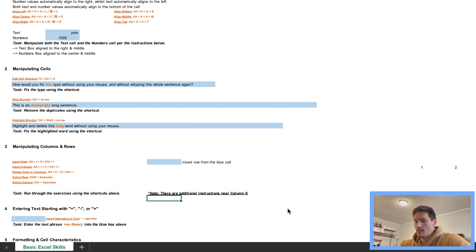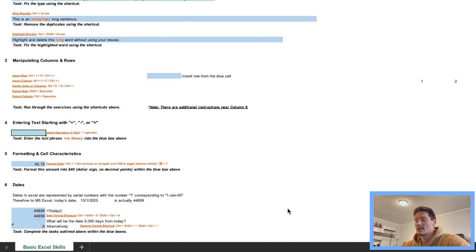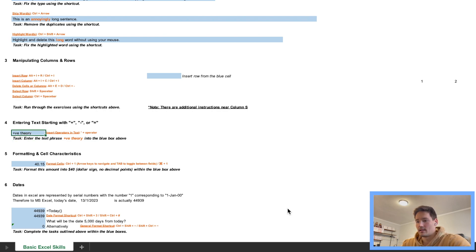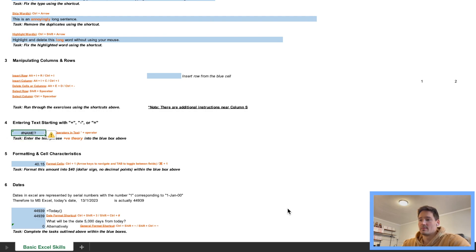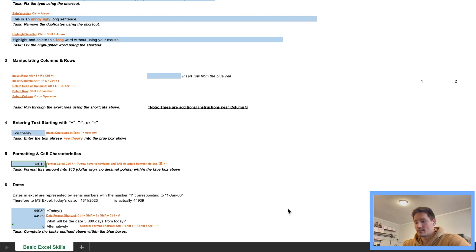Moving on to task four — we're learning about how Excel functions work. When you start with an equal sign, Excel expects a formula. To avoid that, we're going to go into the cell and use an apostrophe, then type the rest — so apostrophe, then 'plus positive theory.' That way the apostrophe disappears and we get a plus sign at the beginning. If you don't use the apostrophe, Excel gets confused because it's expecting a formula.